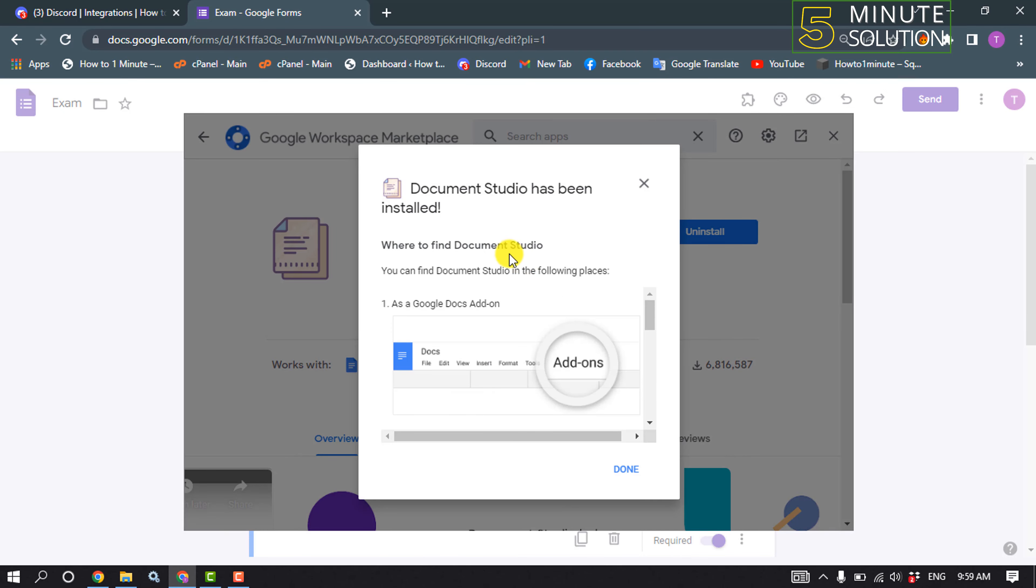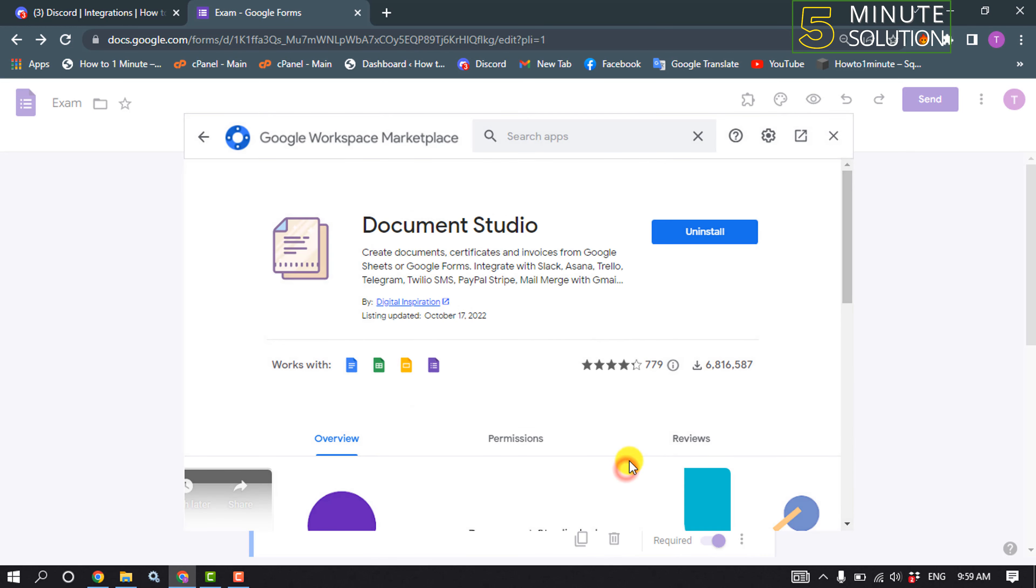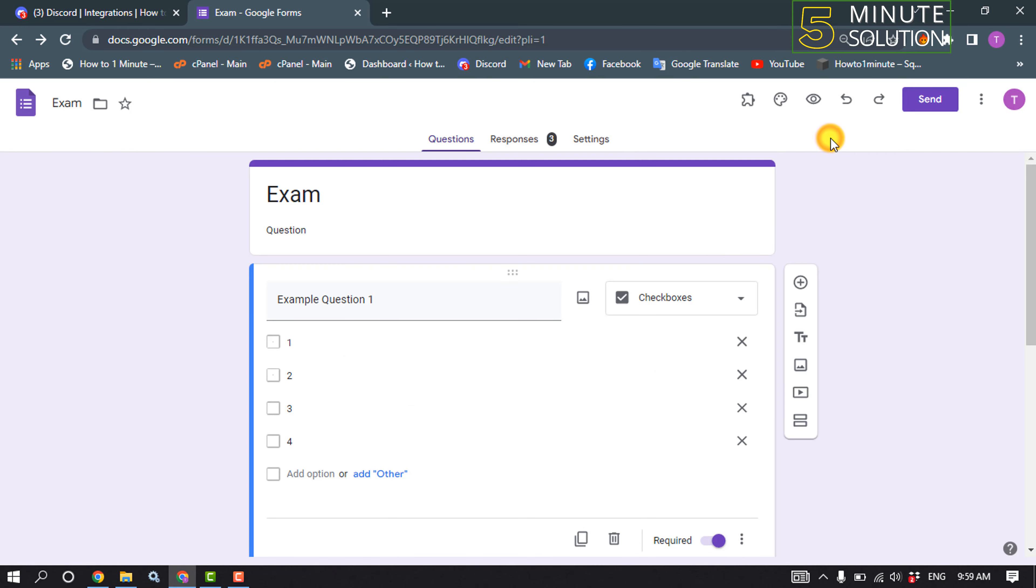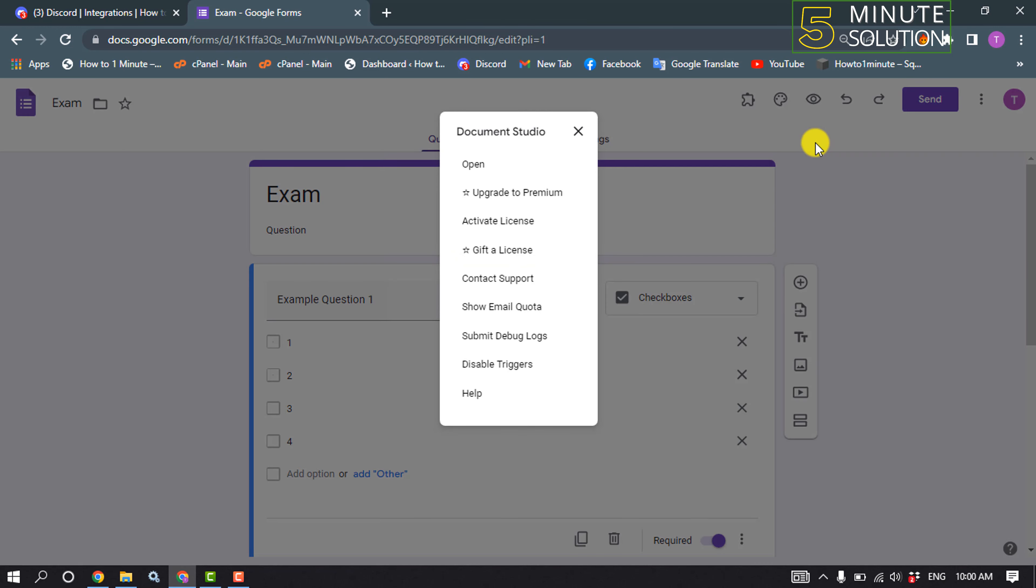So as you can see, we successfully added the add-on to our Google Forms. Now click on done, cross, and all you have to need, click on this add-ons, Document Studio, open.